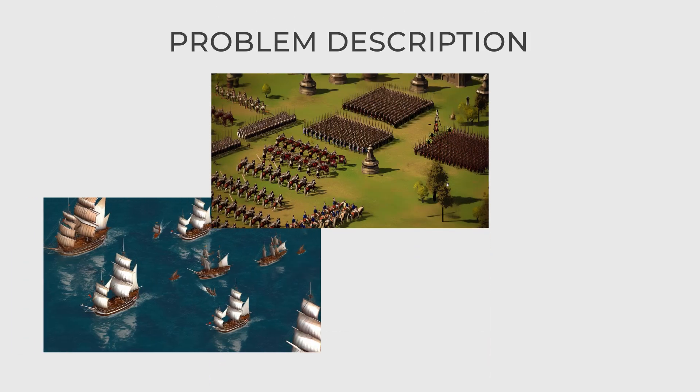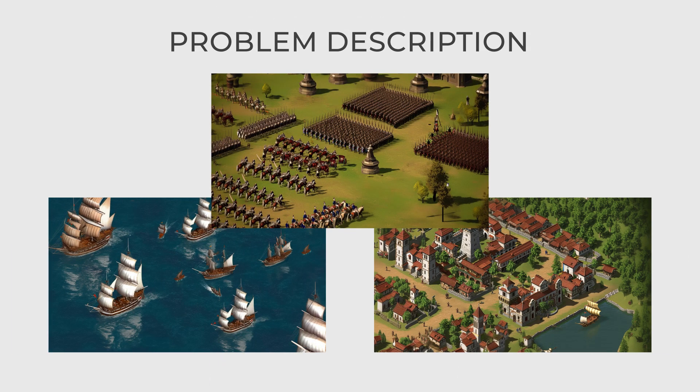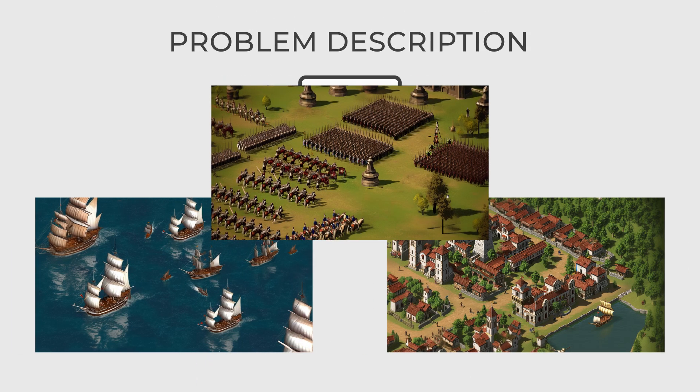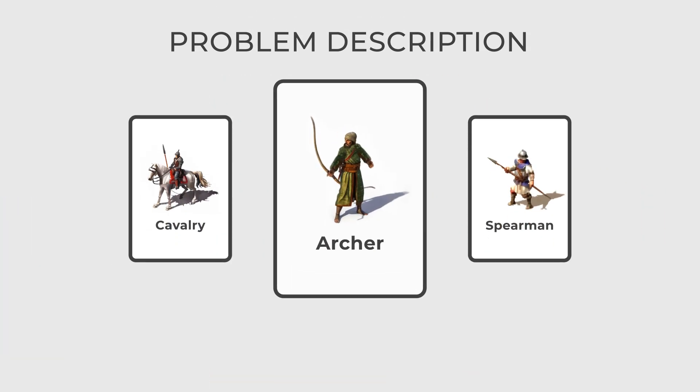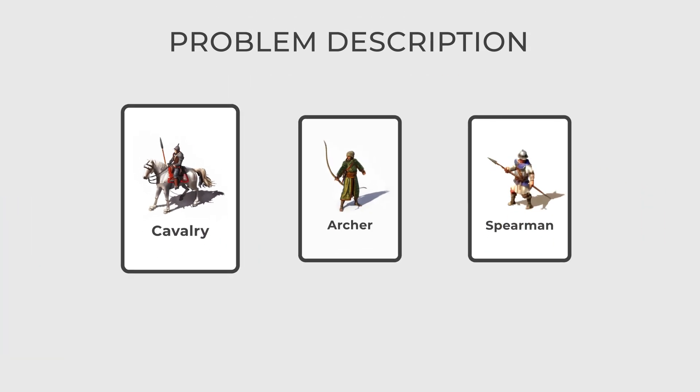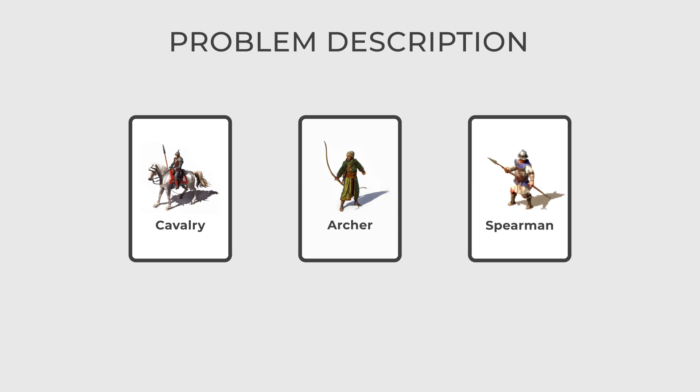Imagine that you are developing a strategy video game with several units: Archers, Cavalry, and Spearman.